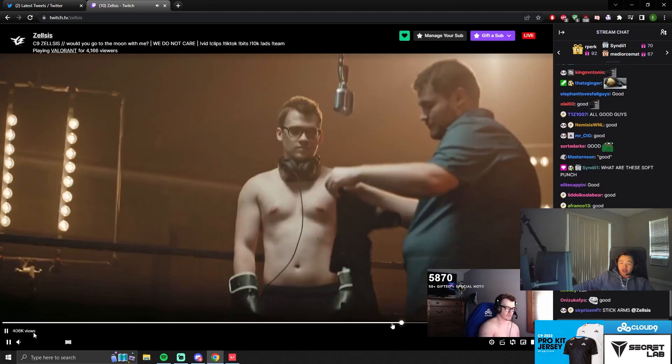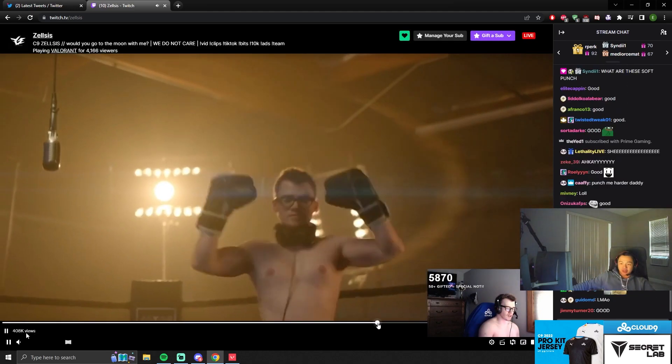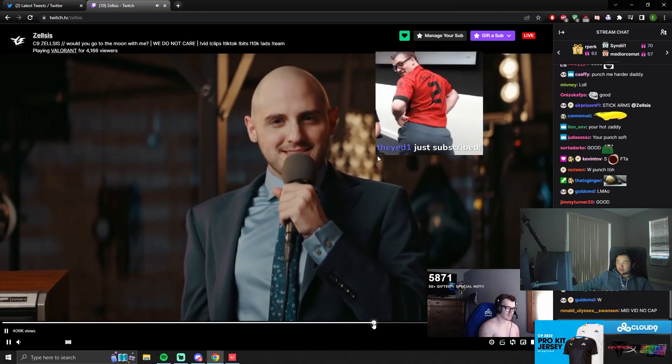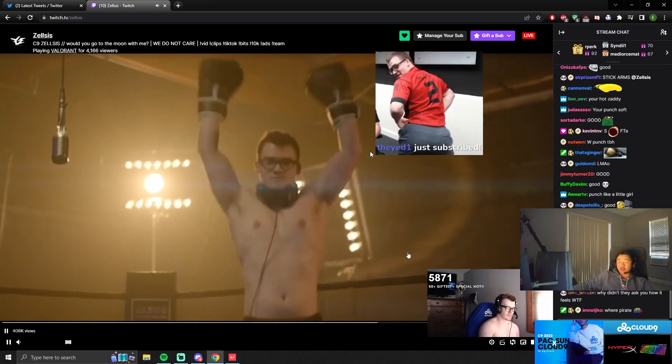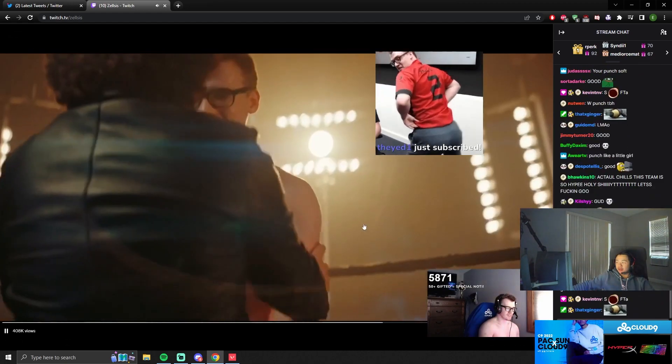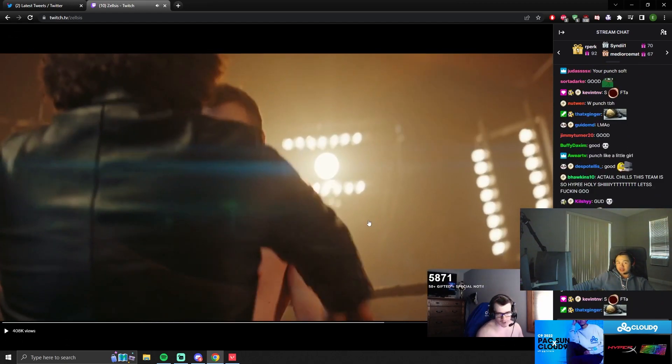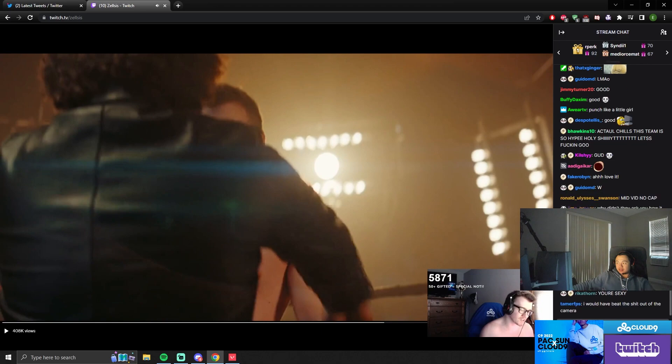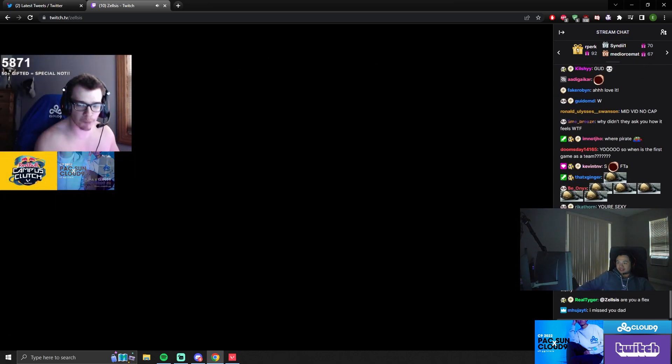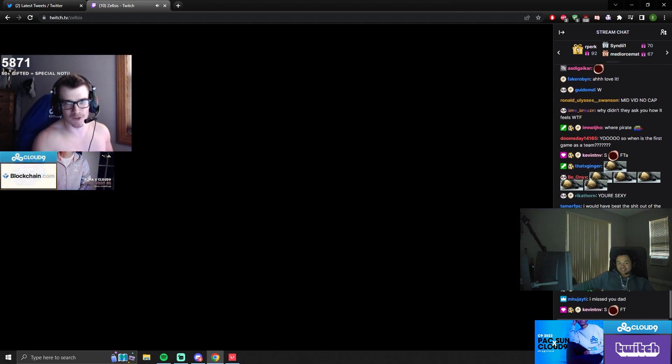Dude, that's 408k views. Do I have twig arms? Zelsis, this has 408k views. Dude, it's the pump, dude. It's the pump, dude. I'm telling you, I had no pump. I had no pump. Zero. Zilch.